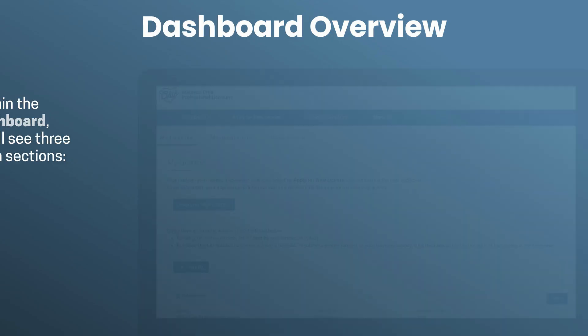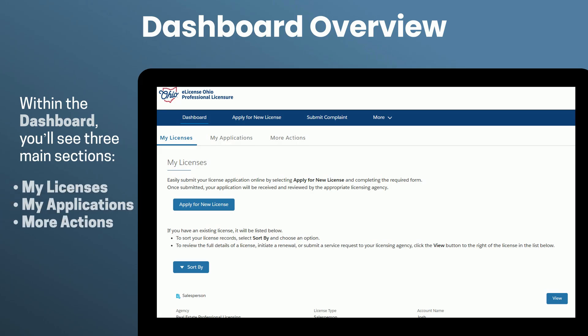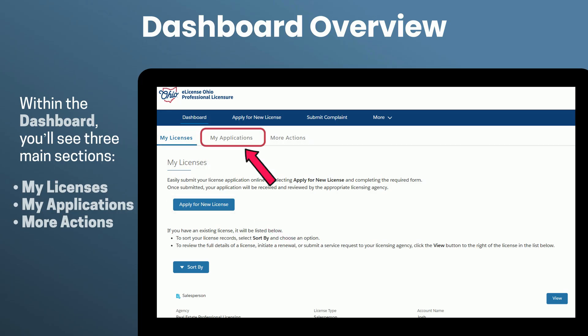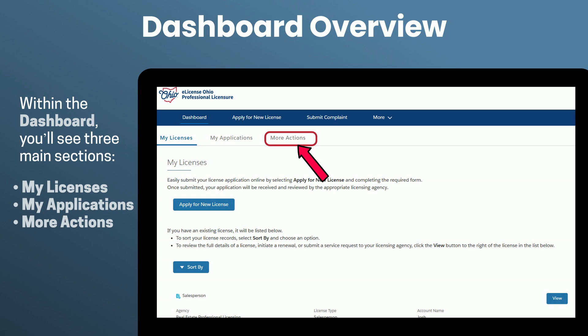Within the dashboard, you'll see three main sections. My Licenses shows a list of your active or past licenses. There is also a button to apply for a new license. My Applications is where you can track the status of applications you've submitted. More Actions gives you access to additional tools such as viewing service request history or a calendar of events, depending on your license type.